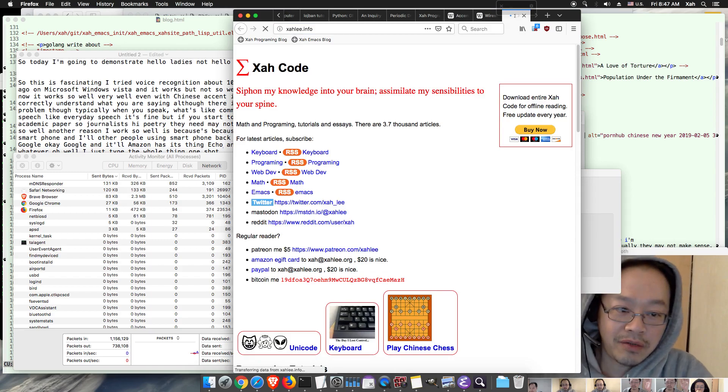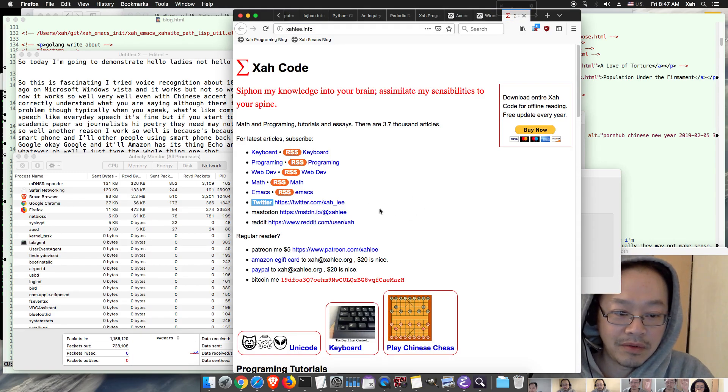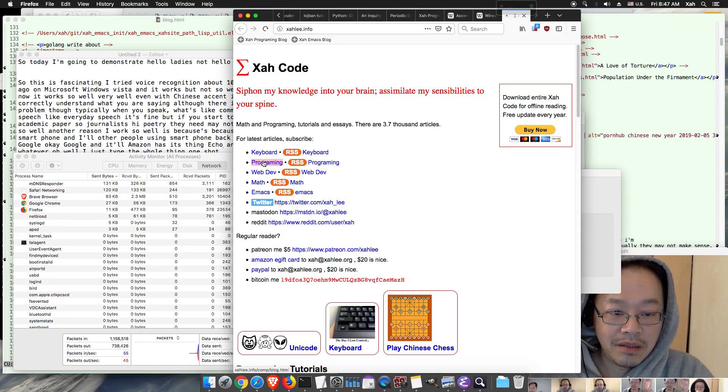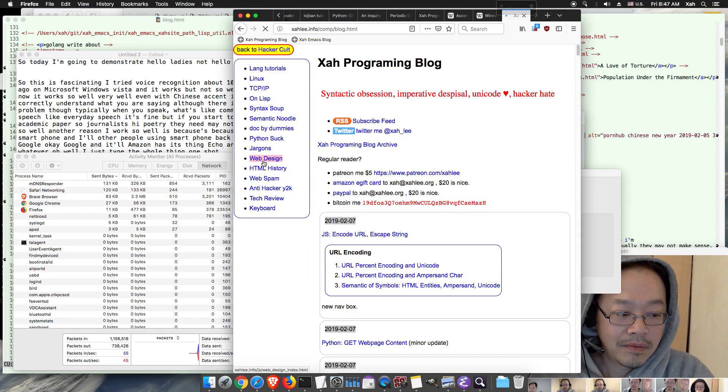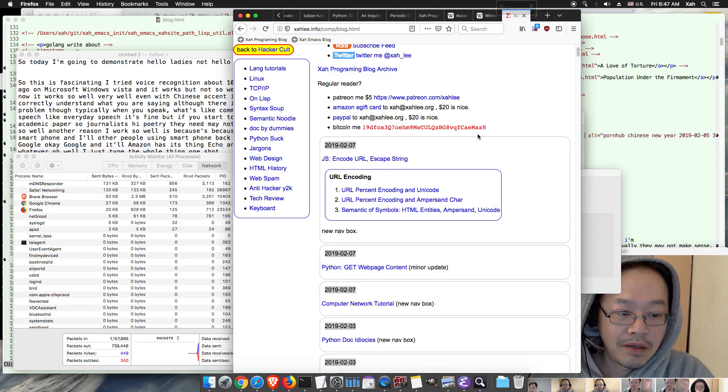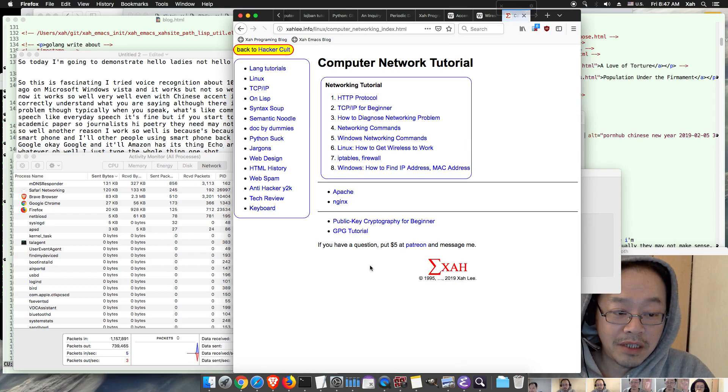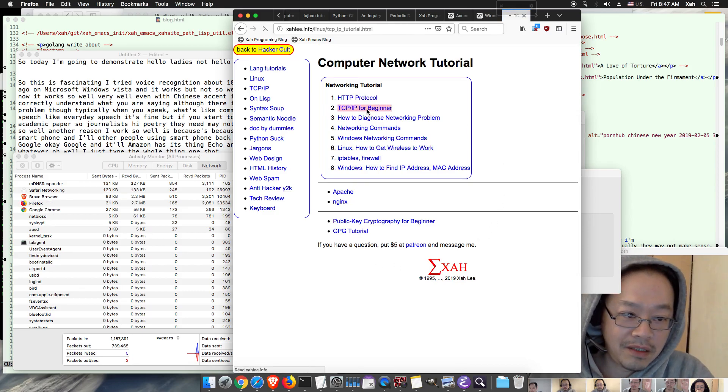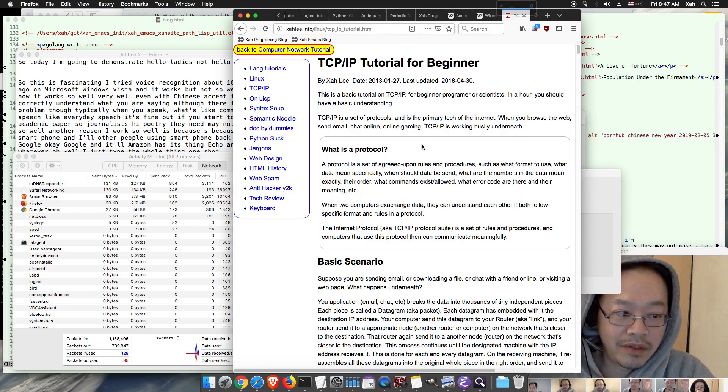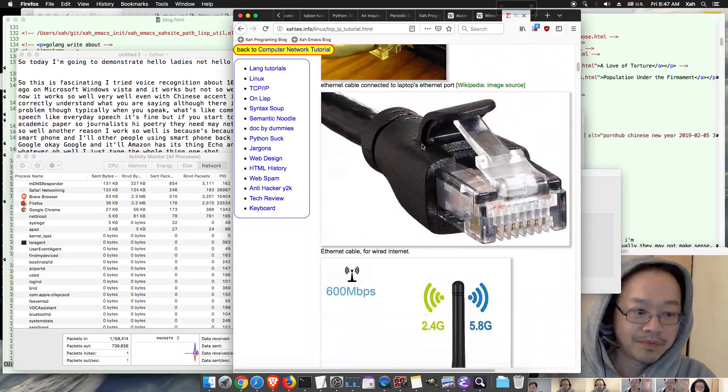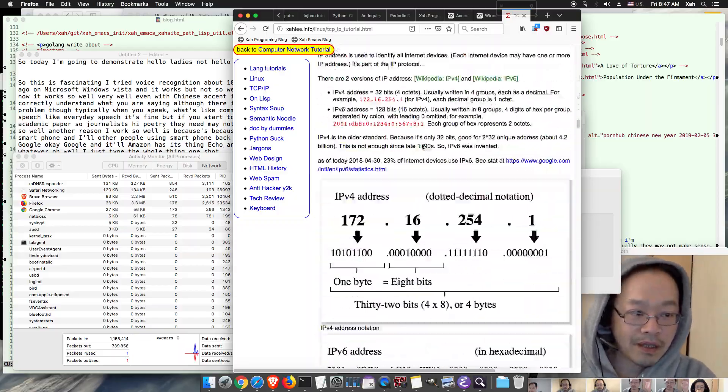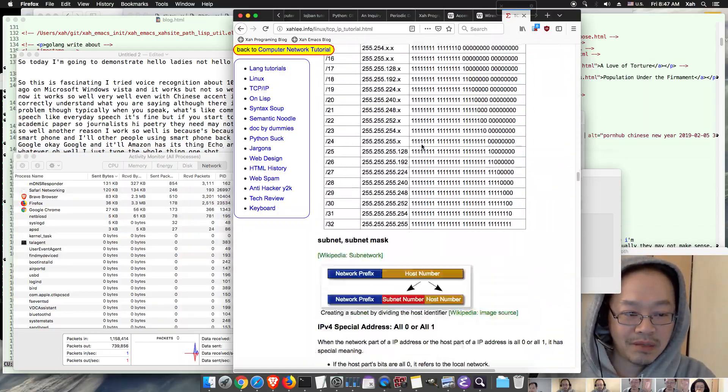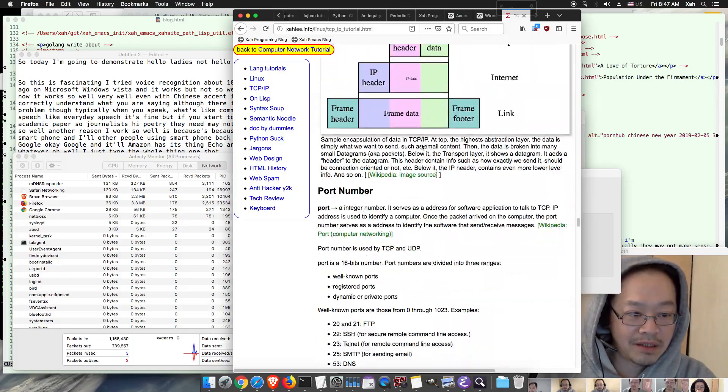Programming computer network tutorial. So there is TCP/IP for beginner. So if you never studied TCP/IP you might read it, you know, spend 20 minutes or half an hour to read it. It actually gets more and more complex near the bottom which I didn't finish well because near the bottom I'm actually covering lots of other things.